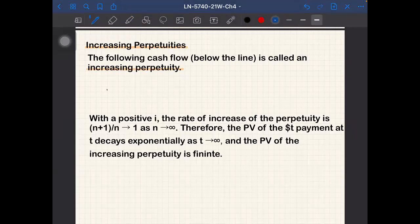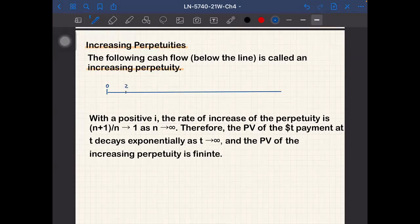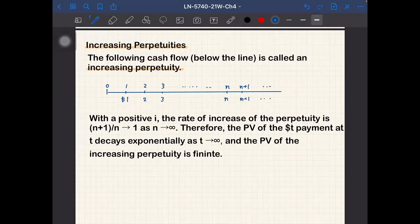The cash flow runs from t equals zero to infinity. In the first year the payment is one dollar, in the second year the payment is two dollars, at t equals three it is three dollars, at the nth year it is n dollars, at the n+1st year it is n+1 dollars, and so on. So not only do we have infinitely many payments, but the payment amount also goes to infinity, and still the present value of this is finite if i is positive.